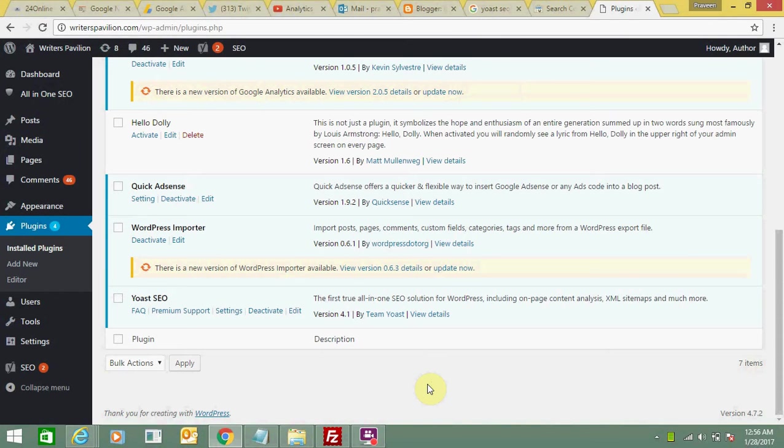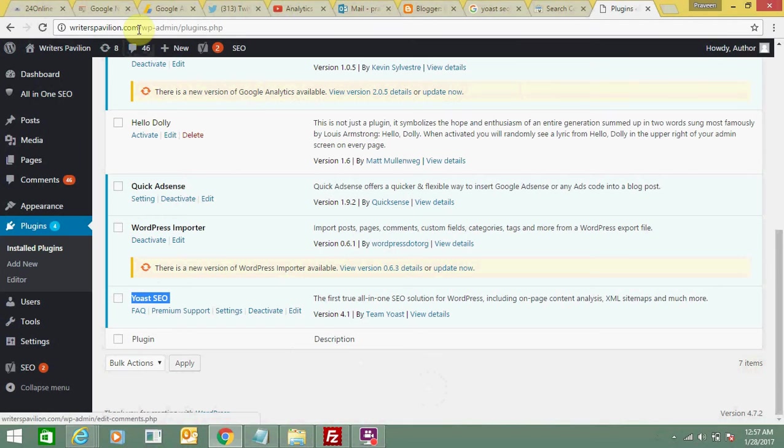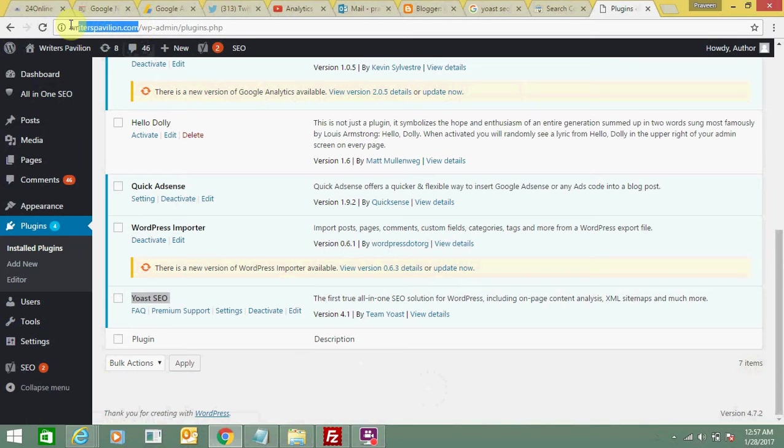Hello friends, today I'm going to tell you how you can verify your website on webmaster tools using Yoast SEO. First of all, you need to install this plugin, Yoast SEO, in your WordPress website. This is my website, writerspavilion.com.